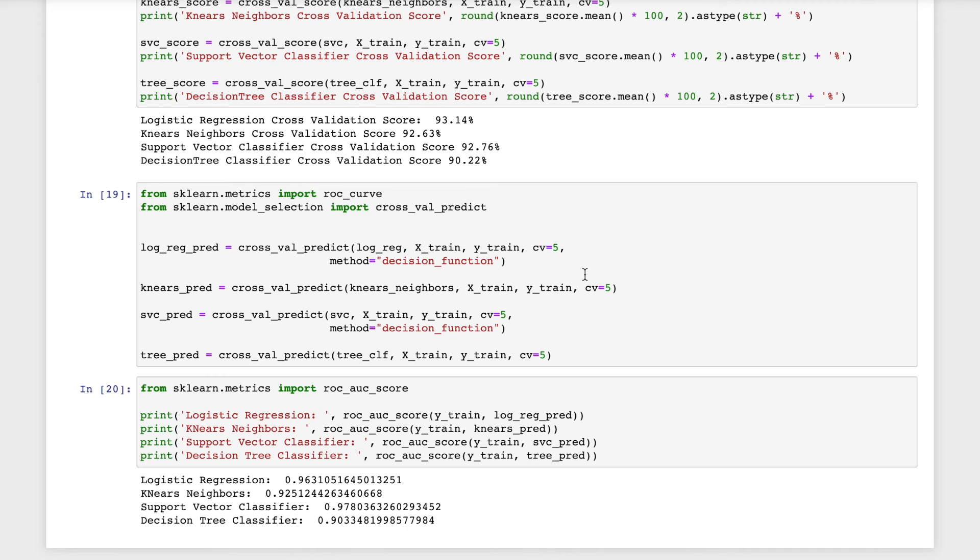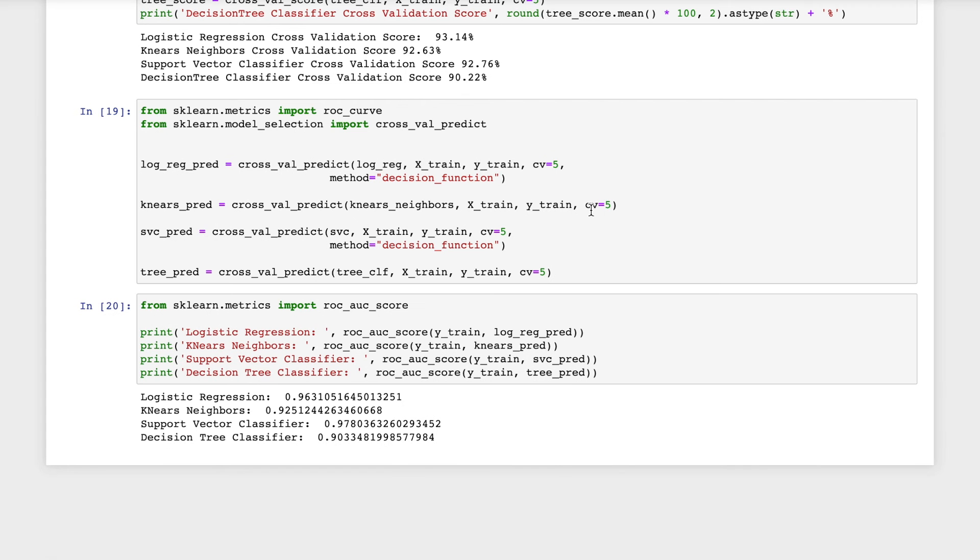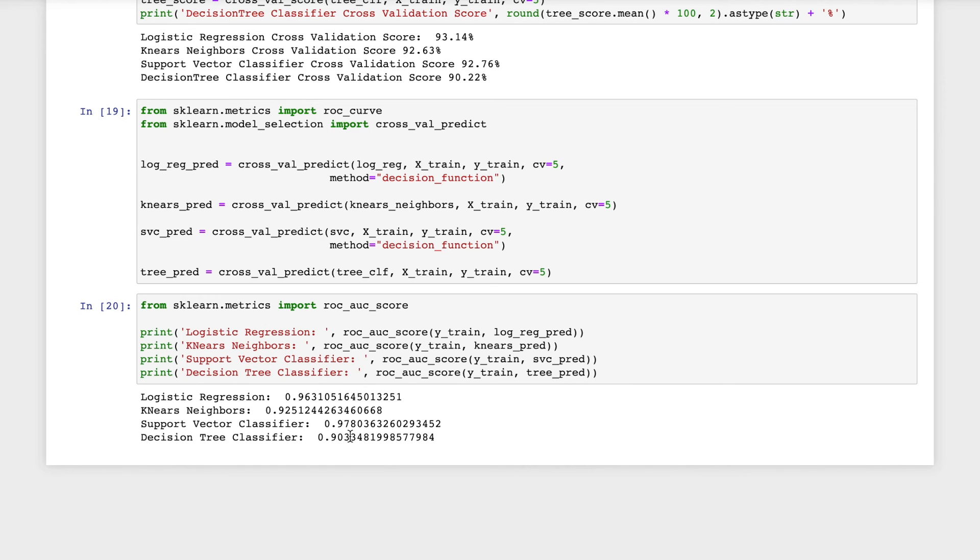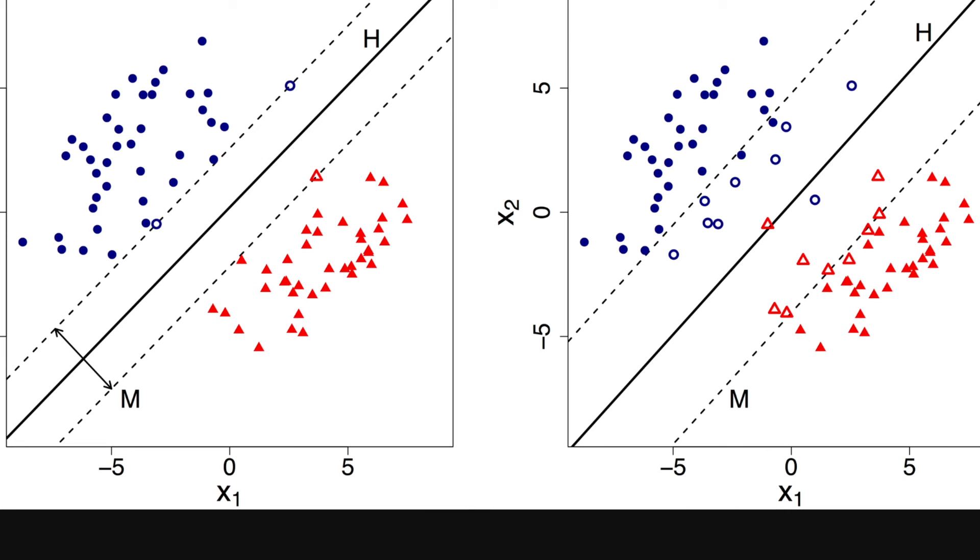If the AUC is higher, then the model is better at predicting the zero as zero and one as one. It is capable of predicting and distinguishing between the two classes. I will be using a CV as five and the ROC AUC score for the four different models are given and we can see that support vector classifier has the highest score. So now I will explain a bit about support vector classifier.